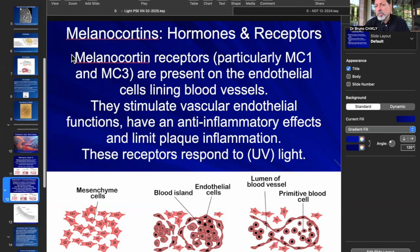MC1 works more with melanin. Some receptors work inside the brain for food intake and glucose balance. MC1 and MC3 work with the endothelium, which is a very important part of the vessels because it is both an immune organ and an endocrine organ. It works on nitric oxide, has an anti-inflammatory effect, prevents coagulation of platelets and white corpuscles, and prevents plaque. These receptors respond to light — for example, UV light.